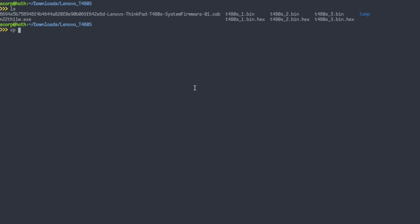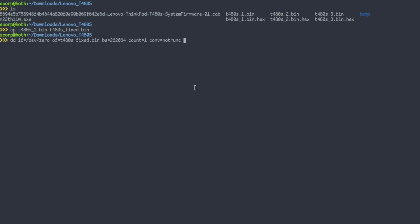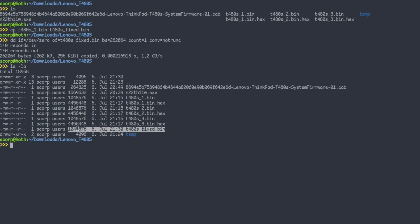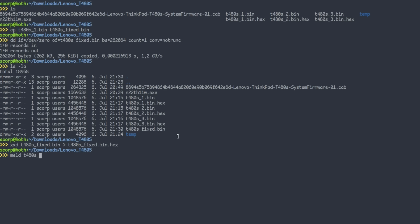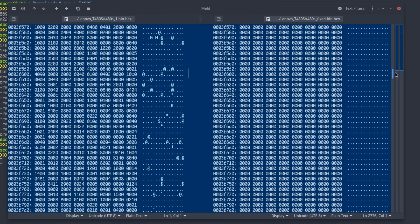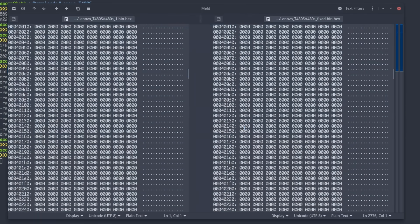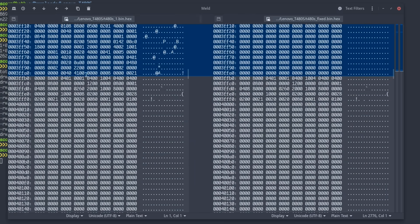Now we have to reassemble a fixed firmware by replacing the corrupt block with the content of the firmware.bin file. First, let's use the T480s-1.bin as a base file and copy it into T480s-fixed.bin. Now I use dd to override the first corrupt 262,064 bytes with zeros. By the way, the conv equal notrunc option is important here, because otherwise dd would override the whole file with zeros, which is not what we want.